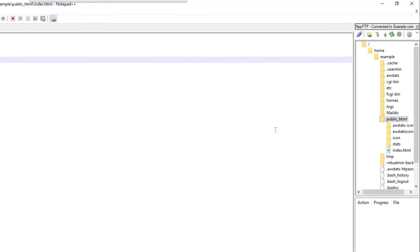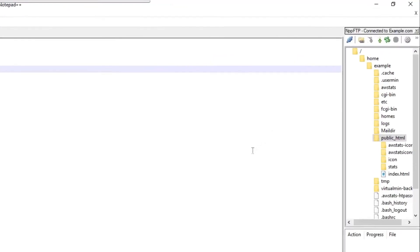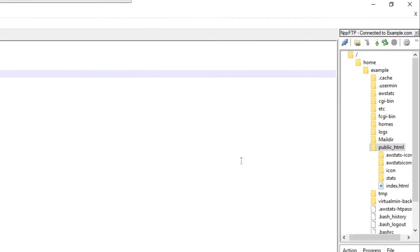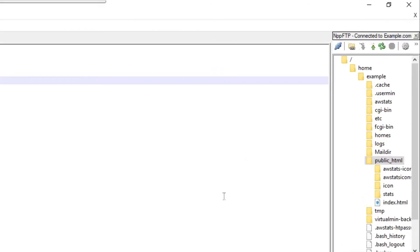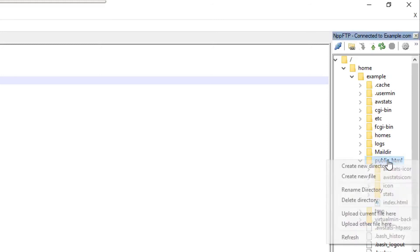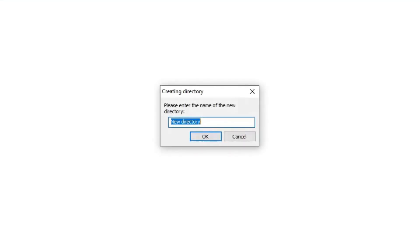So that's all you need to do to create and edit files on your website with Notepad++. If I want to create a new folder it's just as easy. I right click on the parent folder and I say create a new directory just like that.